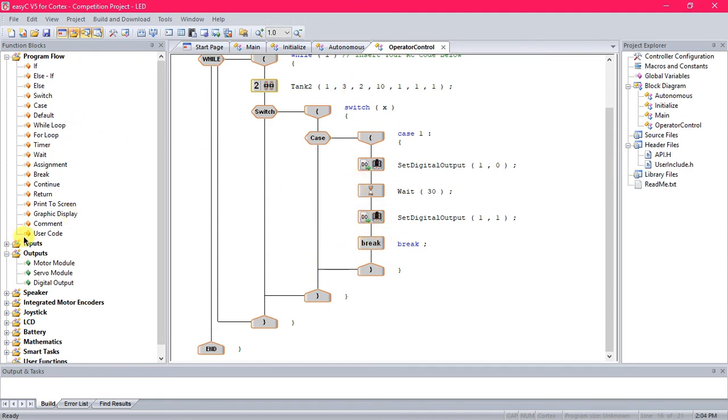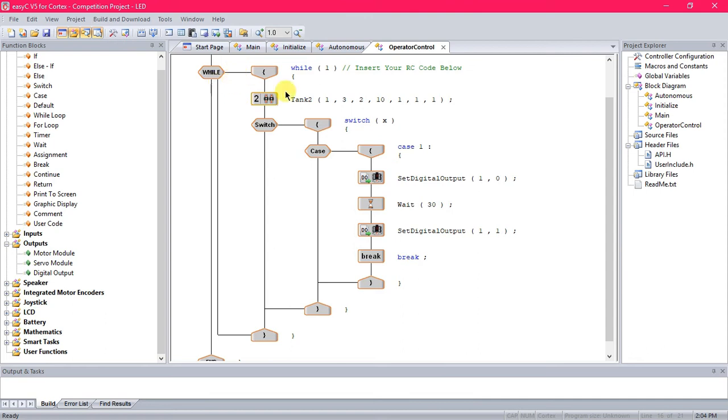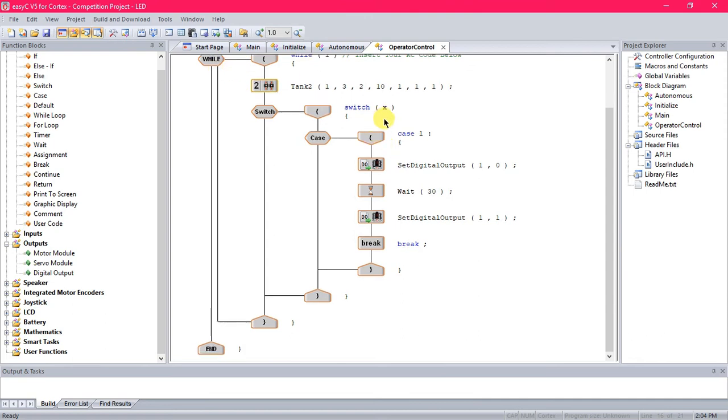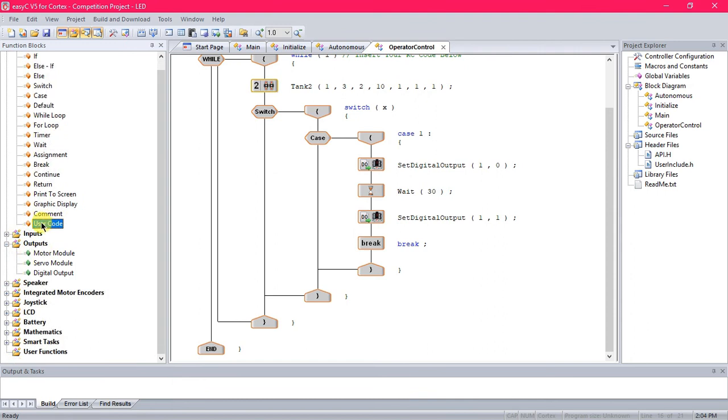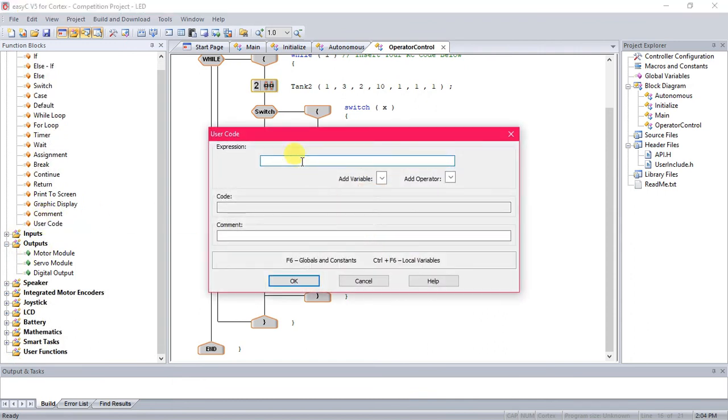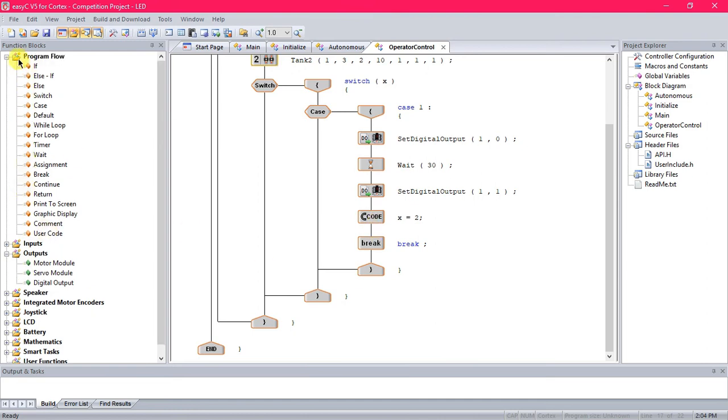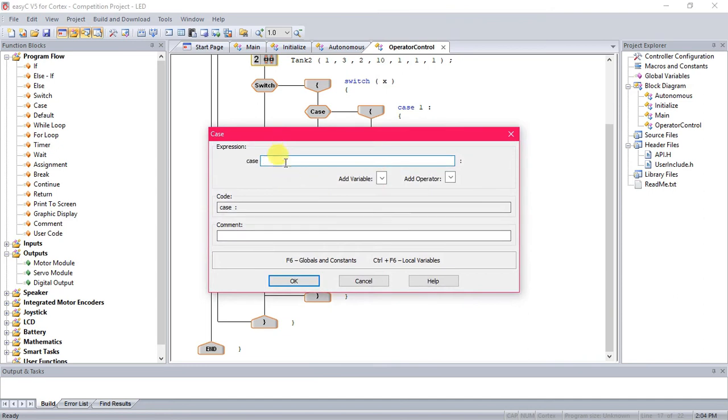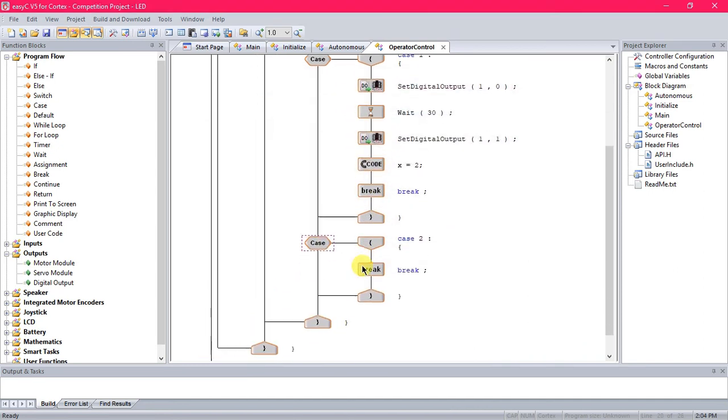And so we're going to change the situation, the case. X is equal to one, that's what we set it to as the variable, and so it's only going to run this code because it's one. So to make a change, we go to user code over here in program flow. Drag that in just above that break, and we're going to say X is now equal to two, and then do one of those semicolons. Press ok. So it's going to run this code when X is equal to one, and then it's going to say X is equal to two. So now we get another case, and this is going to be case two, so it's going to switch to two and so it's going to run what's in this.